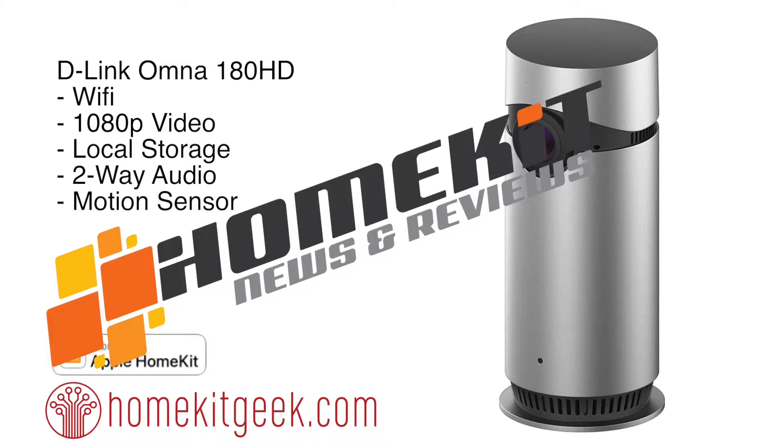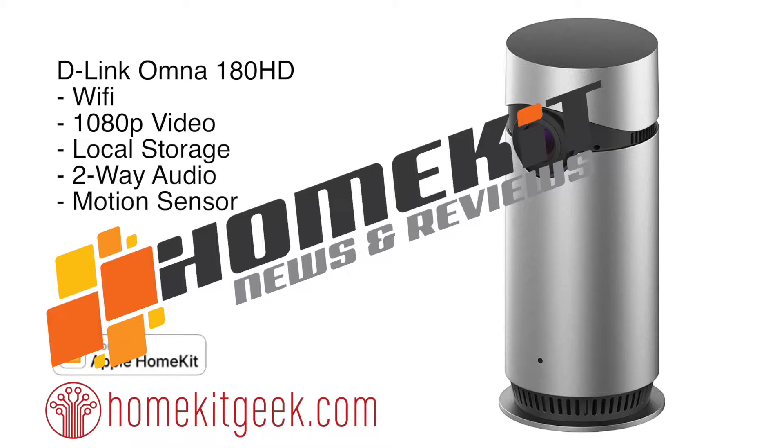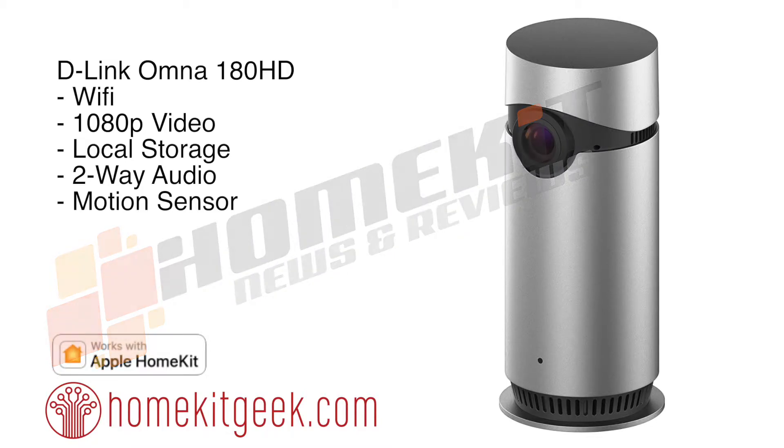Before we get started, I wanted to say thank you to Simon over at homekitnews.com for the snazzy new logo that you see there at the bottom. Definitely go check it out. There's a link in the details below. Go check out his site. He's got a ton of great content there.